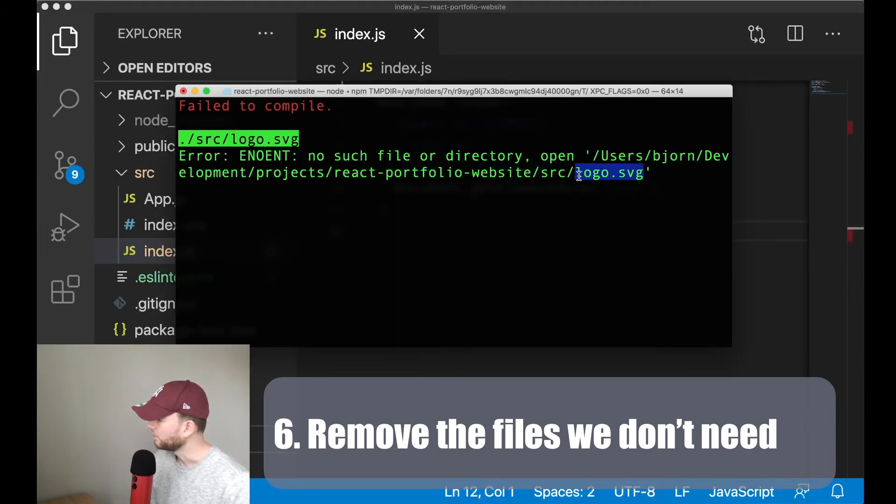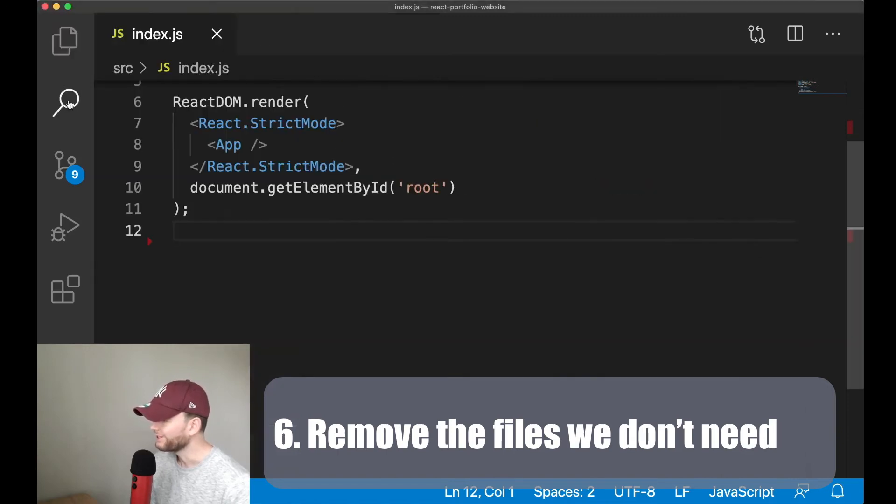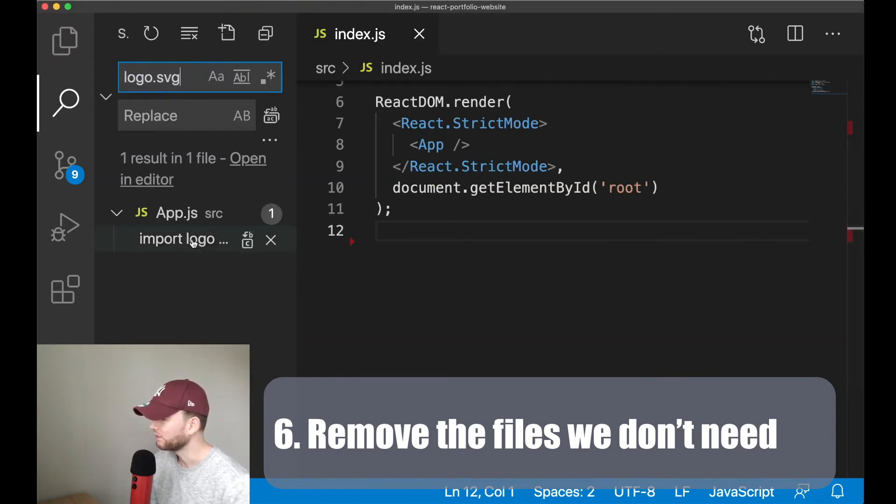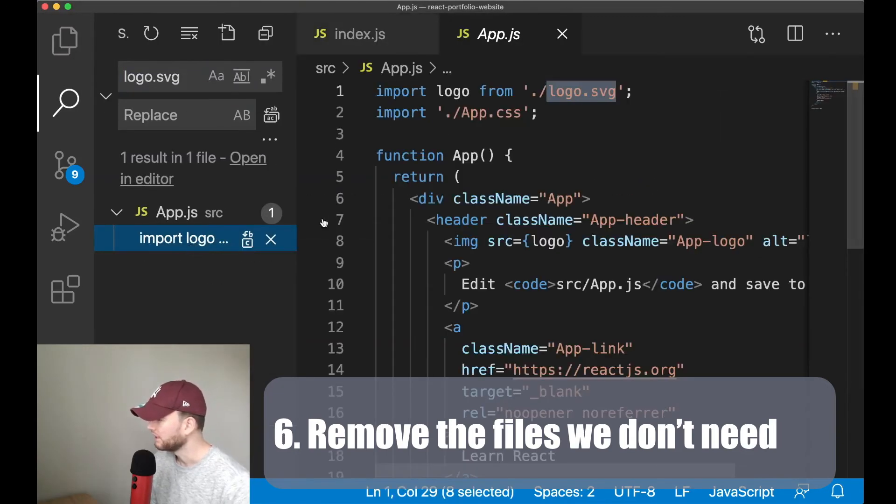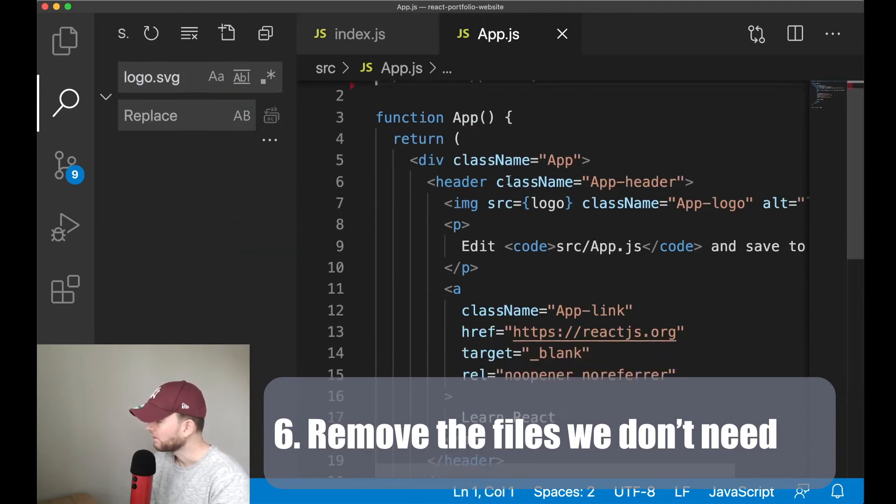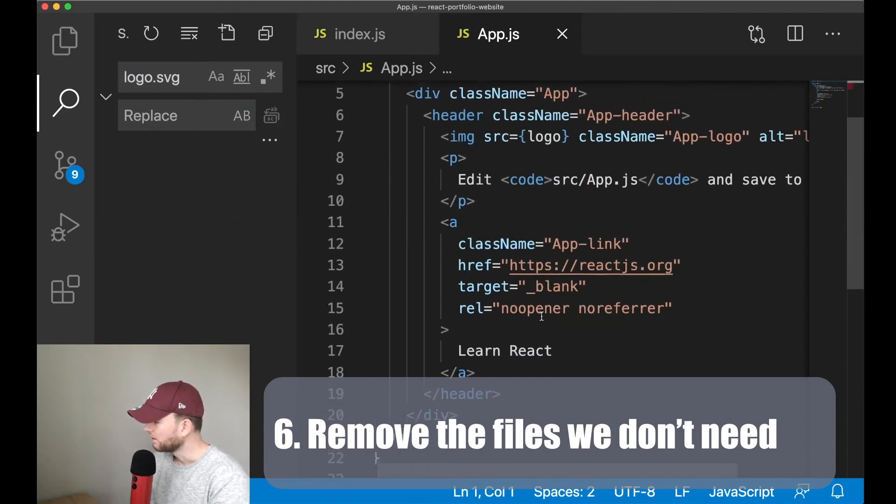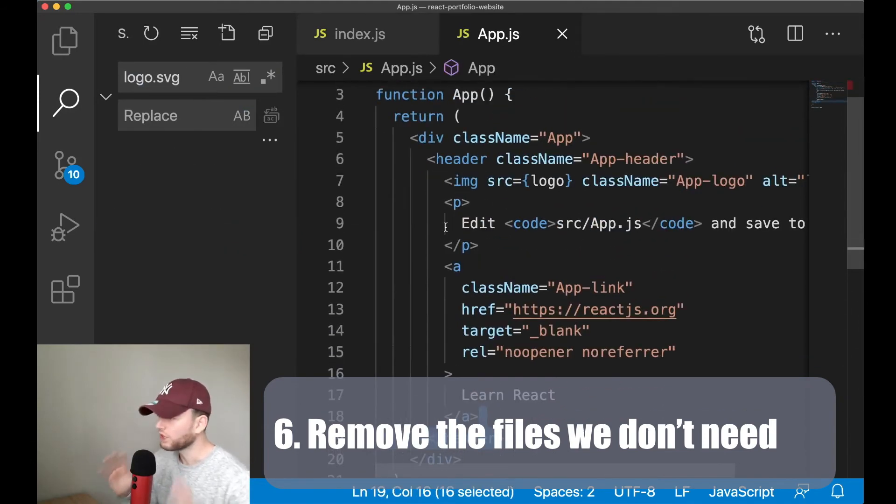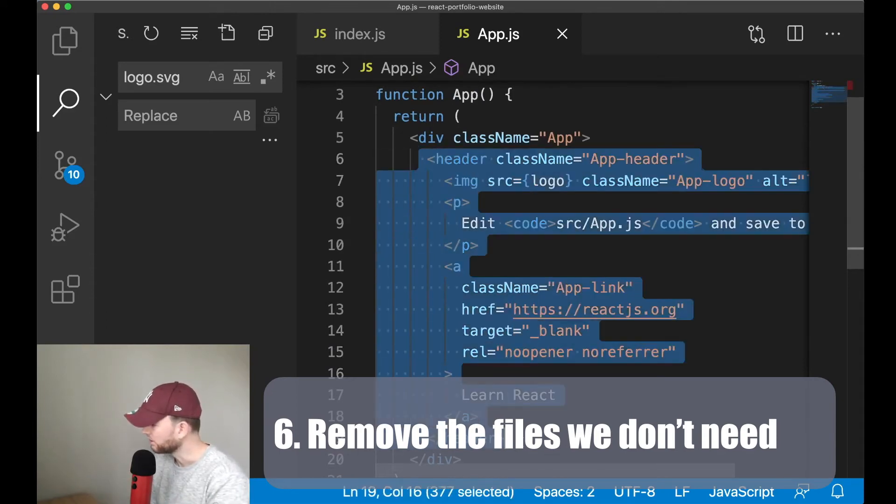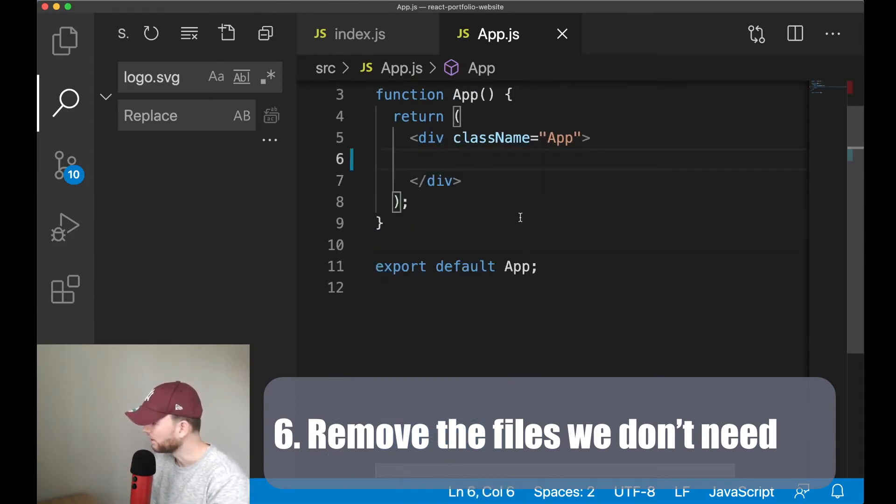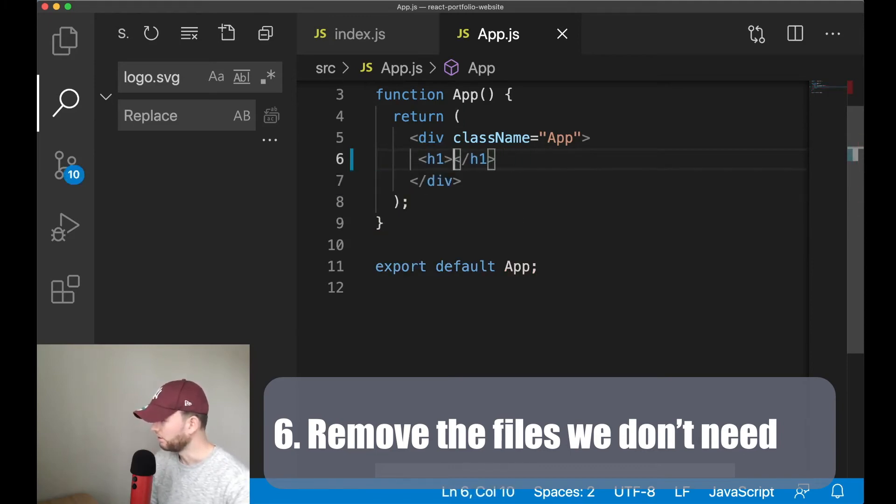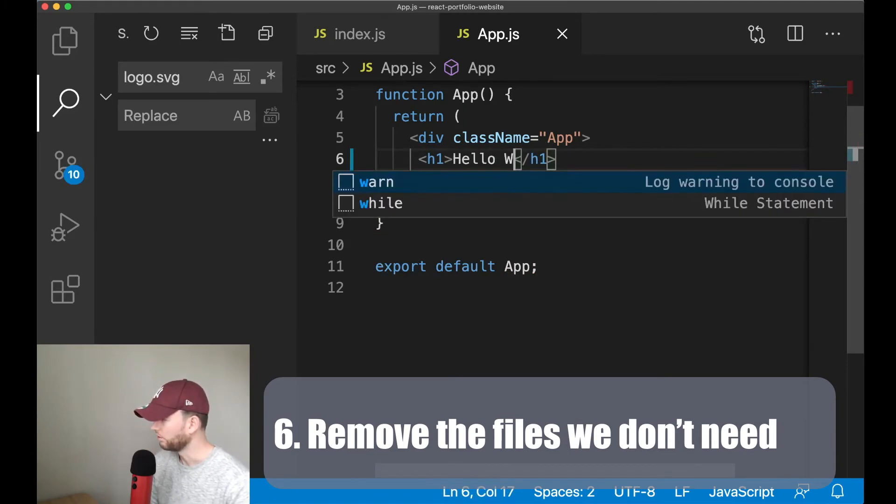And then this one is probably also used somewhere. So let's also remove that one. We just want to start with a clean sheet. So in the app.js file we can remove this whole part. And then in here we say hello world.